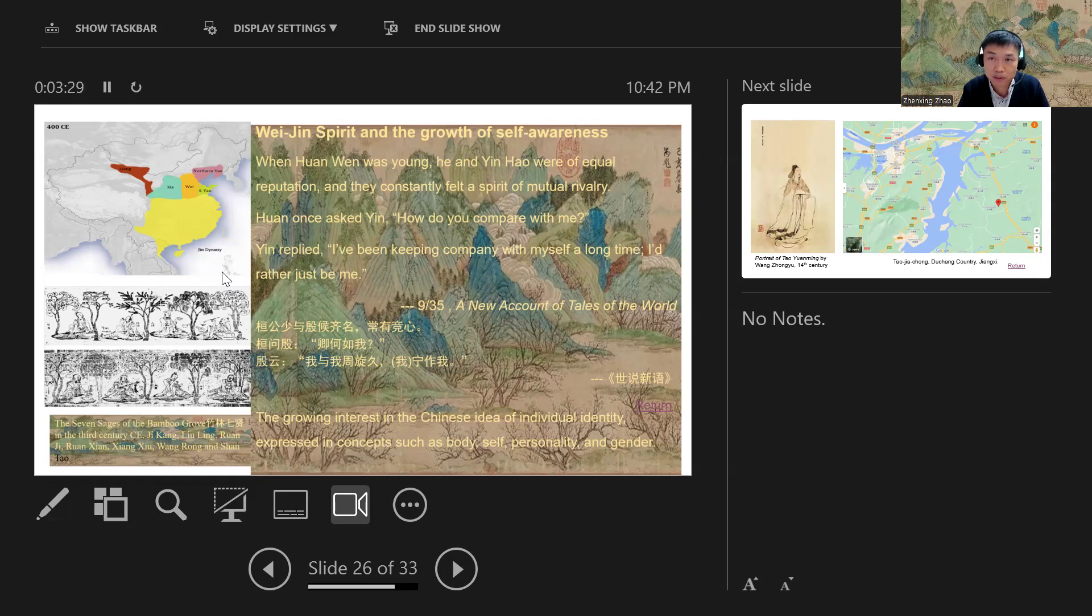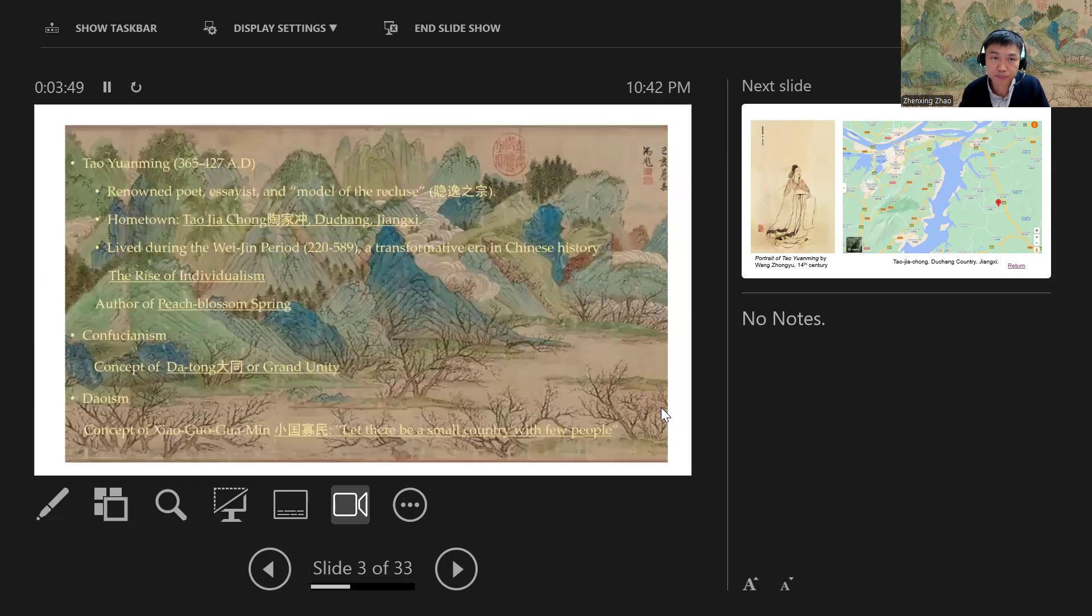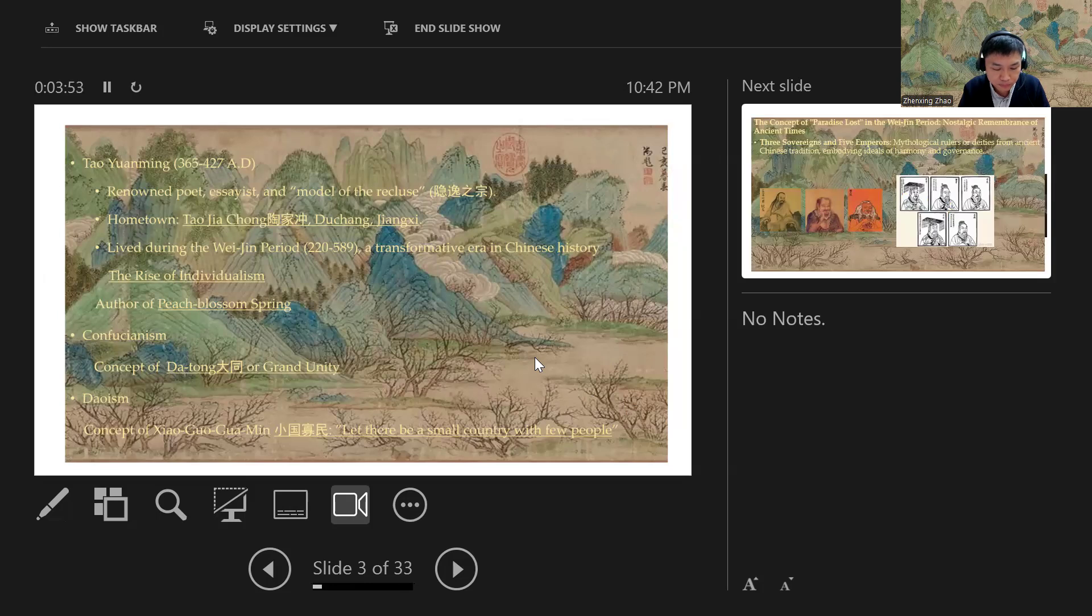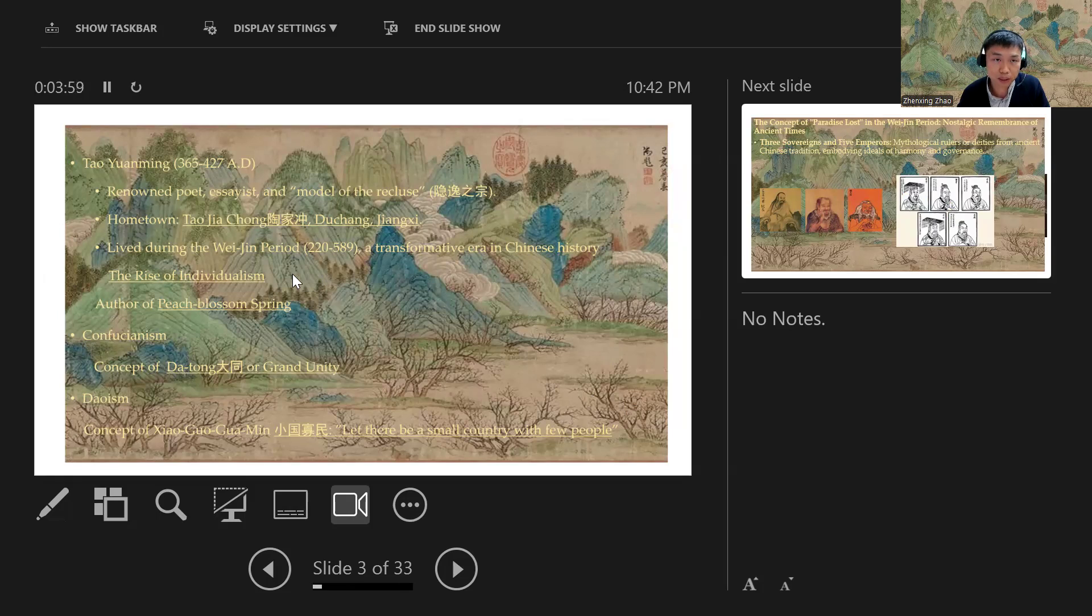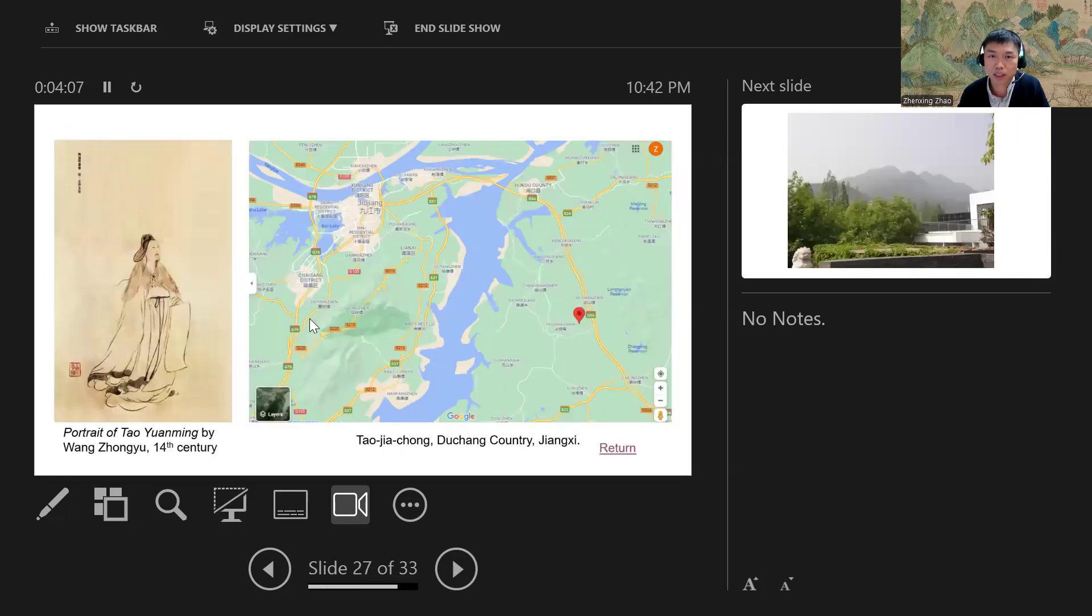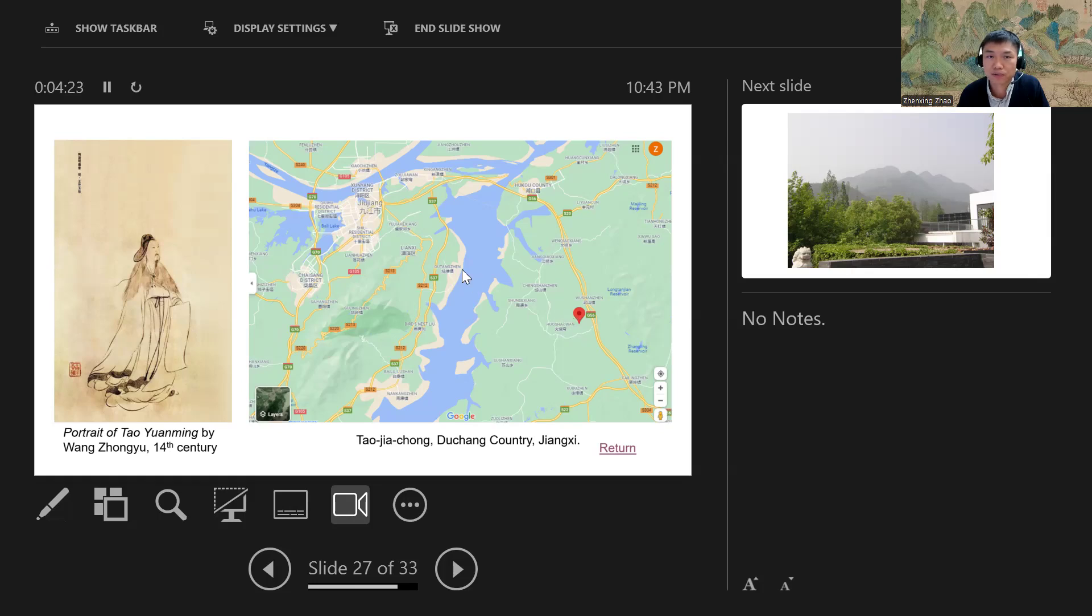We see here an unprecedented focus on individualism. This cultural environment clearly influenced Tao Yuanming. His poetry shows a strong sense of individualism, reflecting the Wei-Jin period's spirit of staying true to oneself and not worrying about societal expectations. Where is Tao Yuanming's hometown? His hometown is called Tao Chiyuan, actually in the Jiangxi province. Before COVID about 10 years ago, I went to his hometown and visited Tao Yuanming's village.